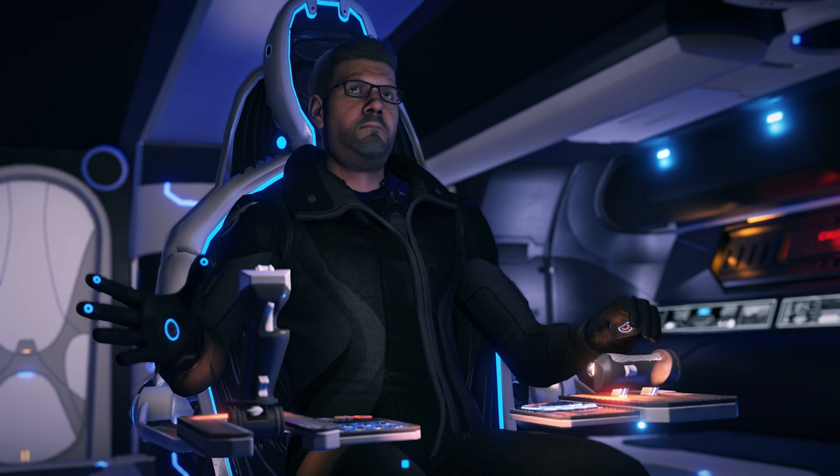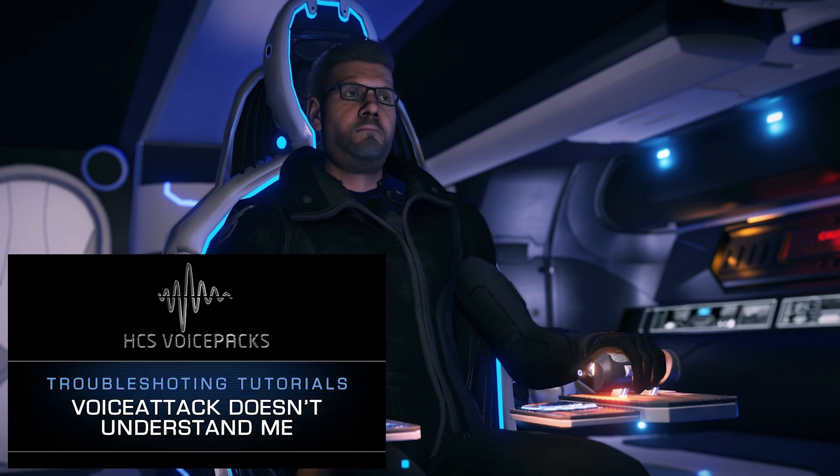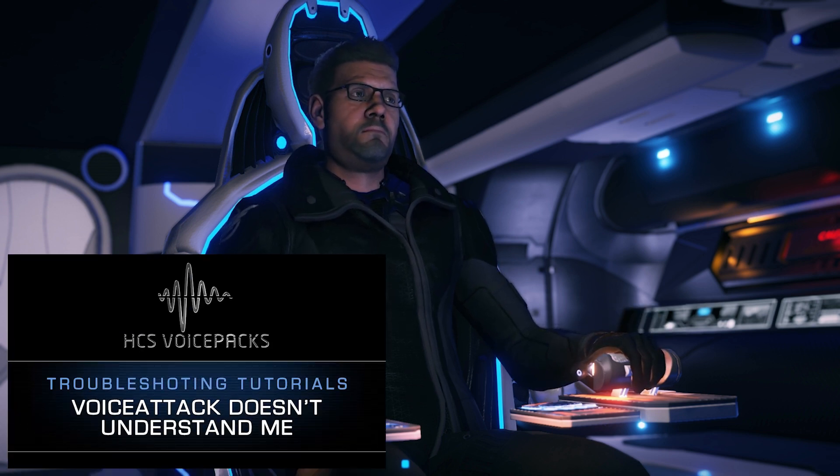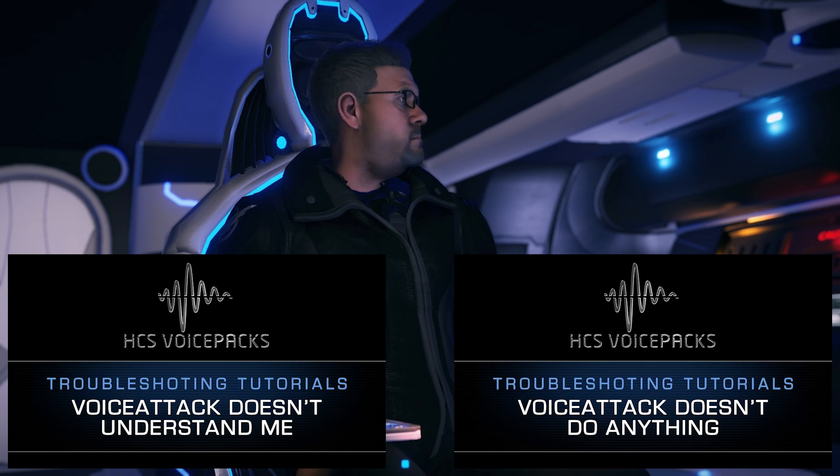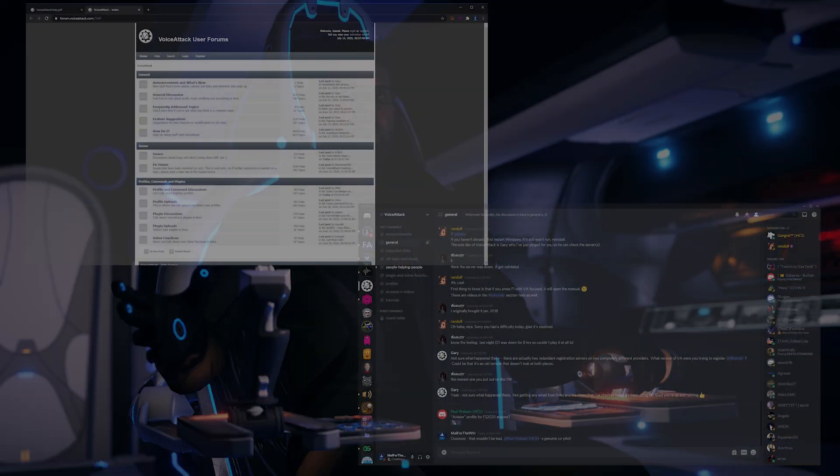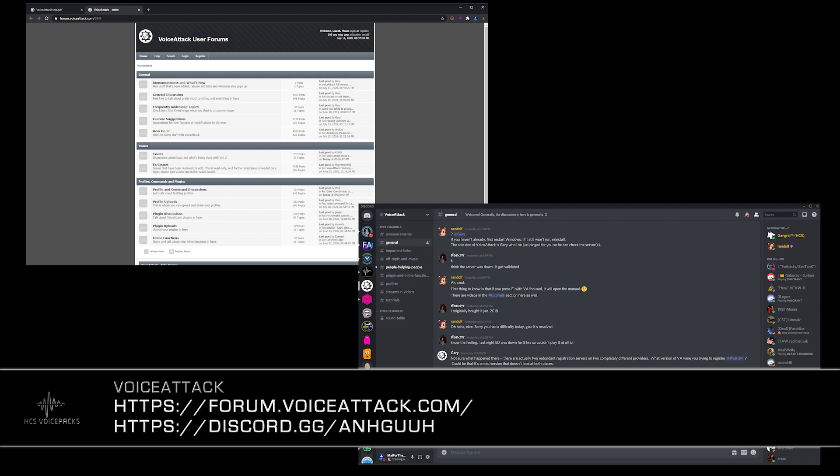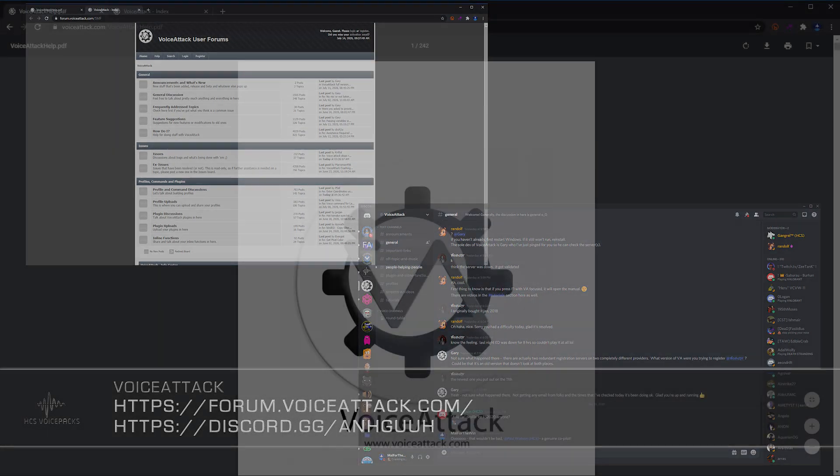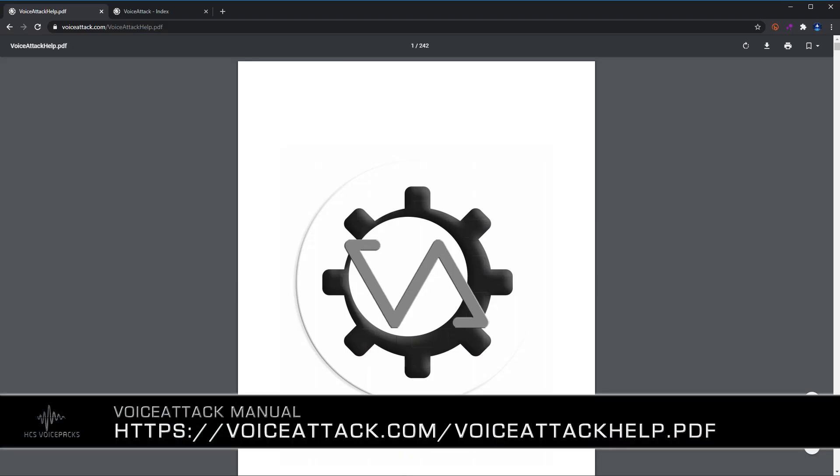Remember, there are two other troubleshooting videos in this series to help you out with voice attack not understanding you, and voice attack or your HCS voice pack not executing commands. If you can't get things working after trying the fixes in this video series, head over to the voice attack forums or the voice attack discord to ask for specific help with your issue. The voice attack manual available on the voice attack dot com website has most of the information we discussed in this video and it's a great resource for voice attack in general.